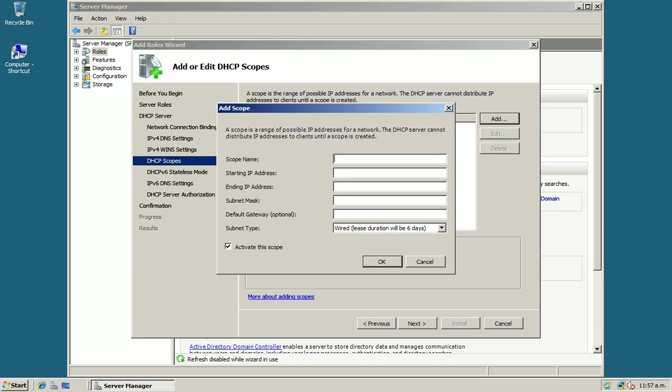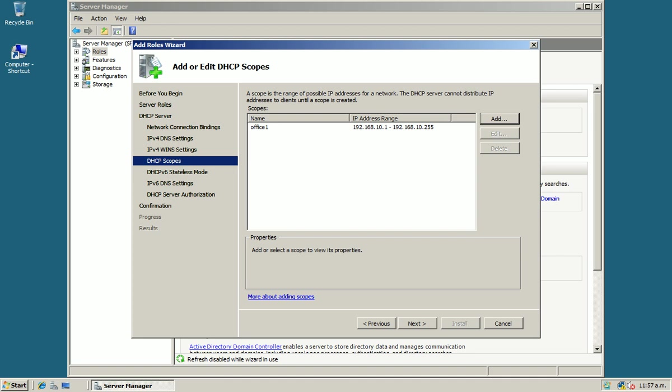Enter scope name, starting IP address, and ending IP address, subnet mask. It is optional. Okay, press Next.